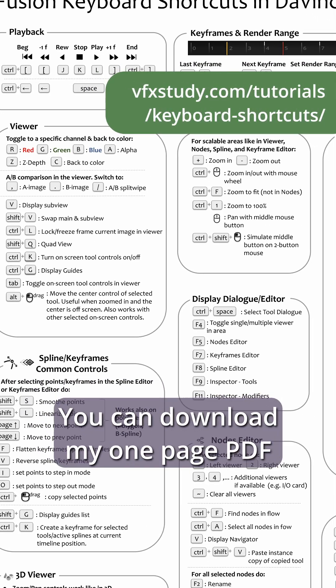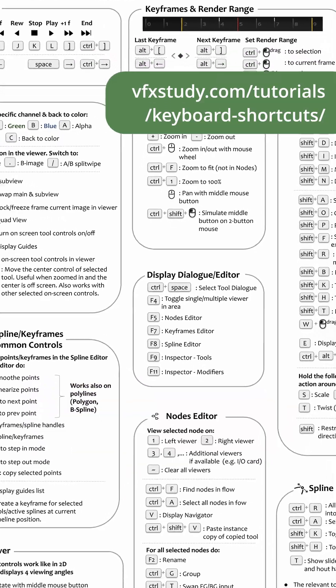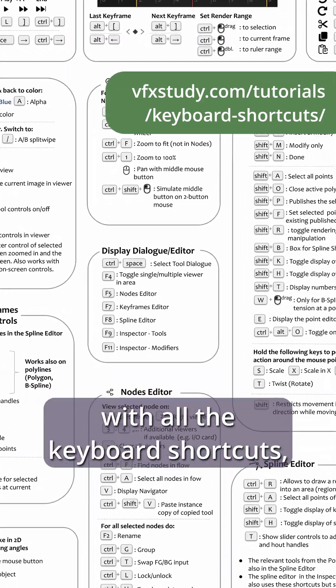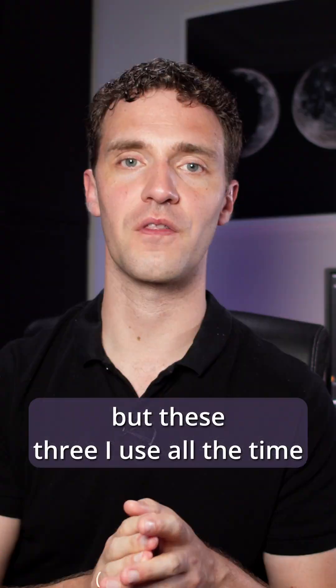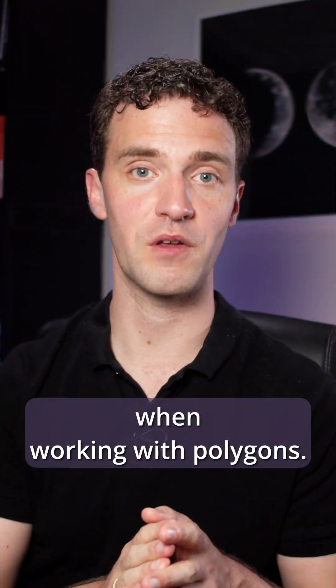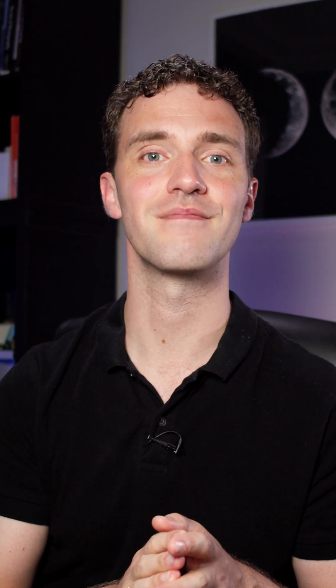You can download my one-page PDF with all the keyboard shortcuts, but these three I use all the time when working with polygons. Take care.